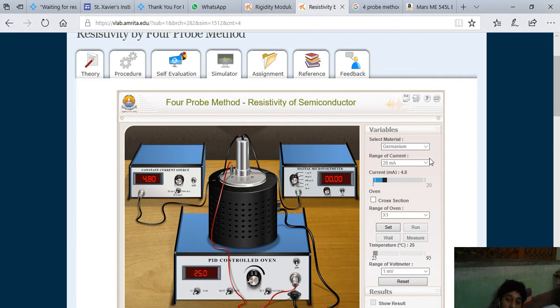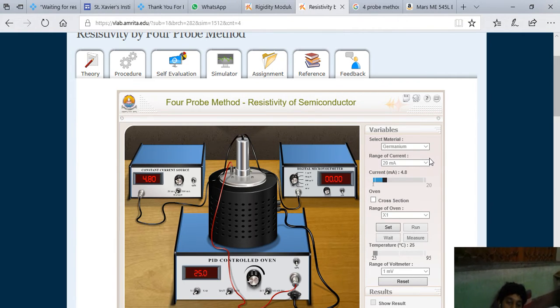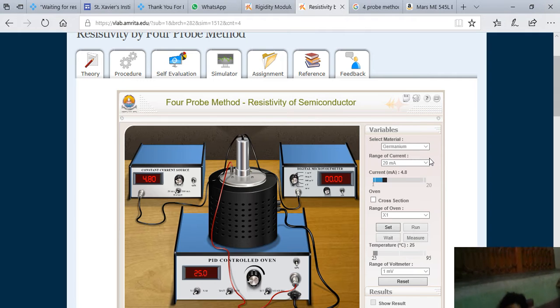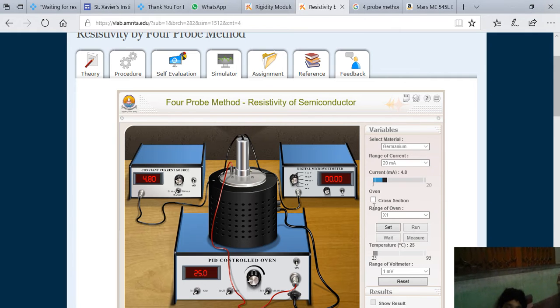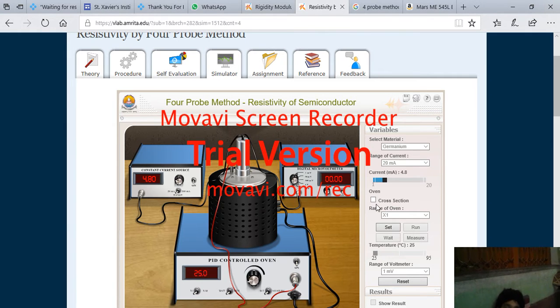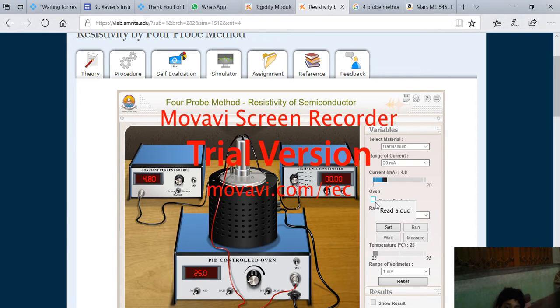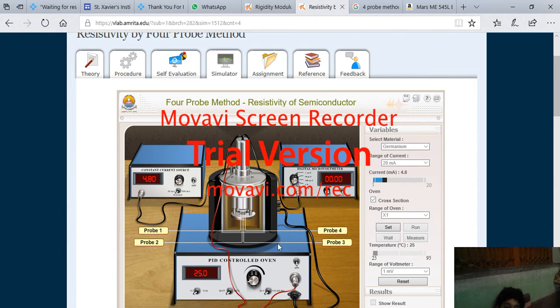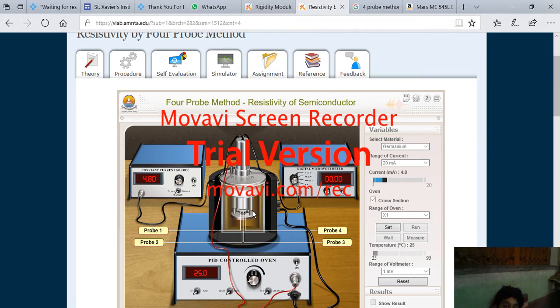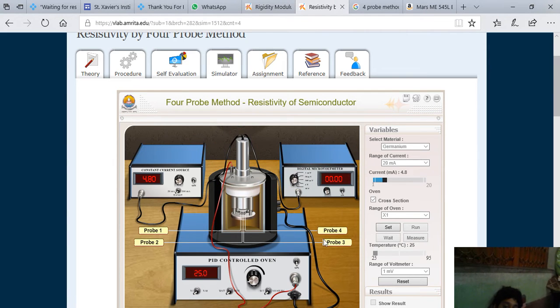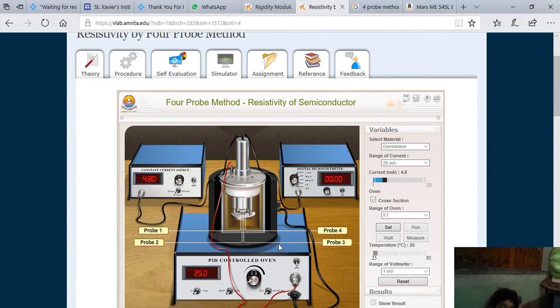Here we have got the 4.8 and this current should be constant. Now whenever you click on the cross section, you see that this is probe one, this is probe two, this is probe three, and this is probe four.